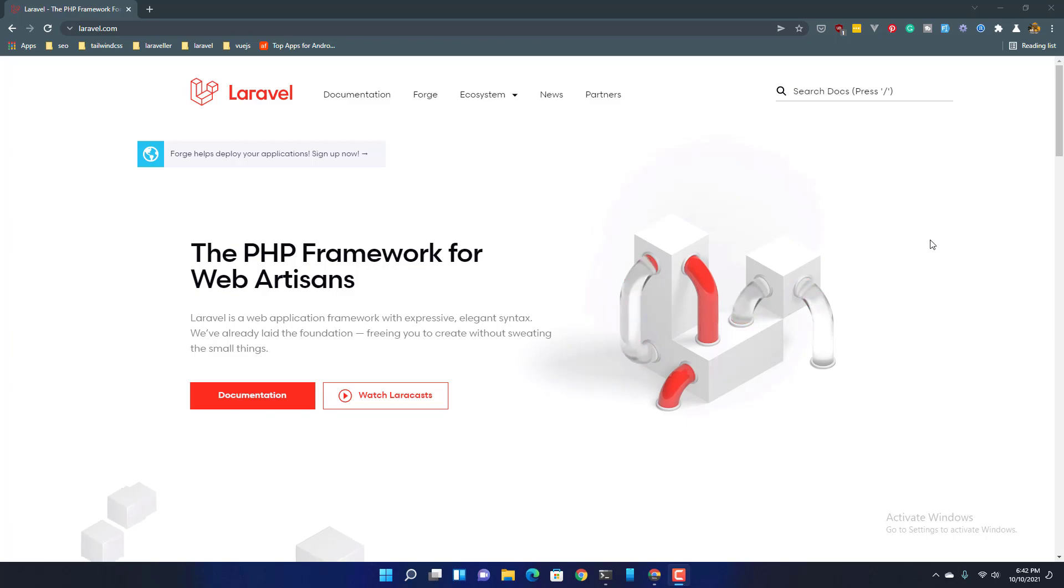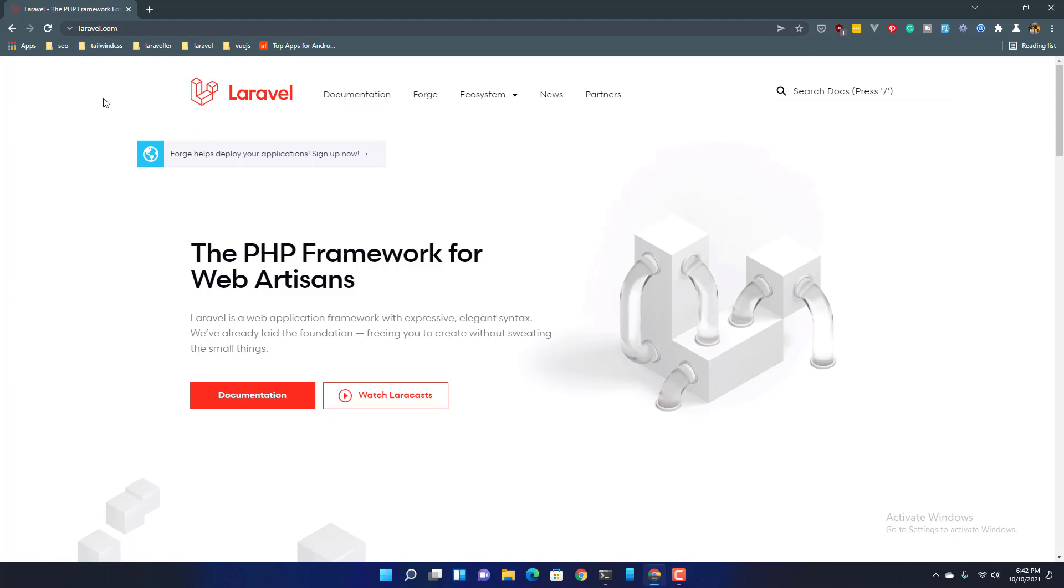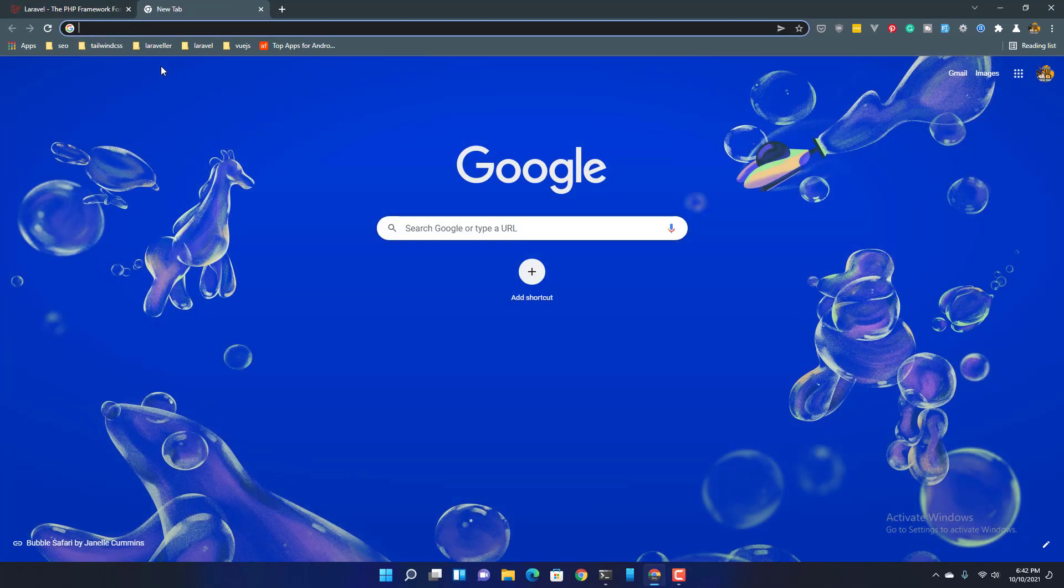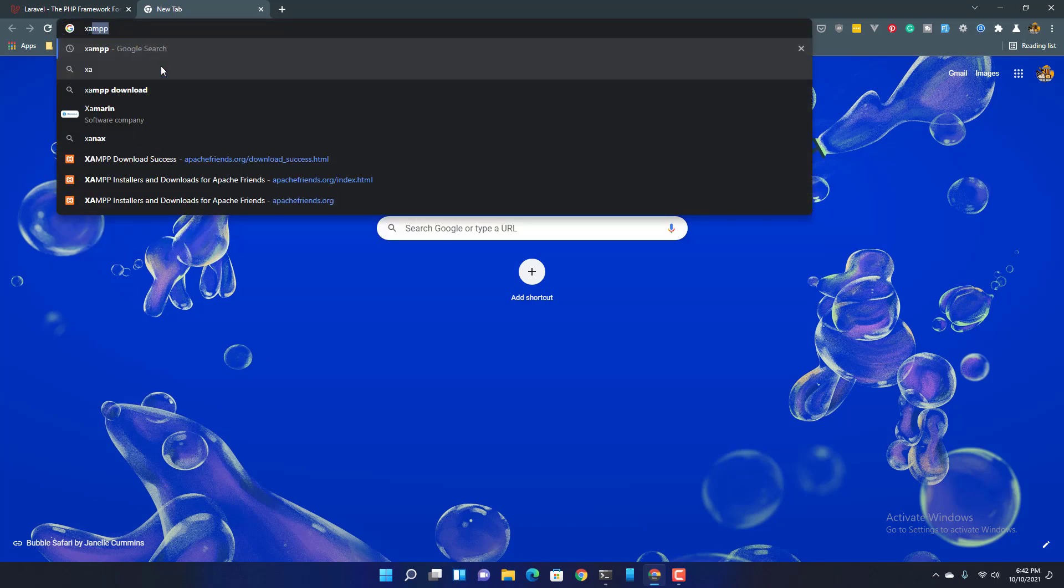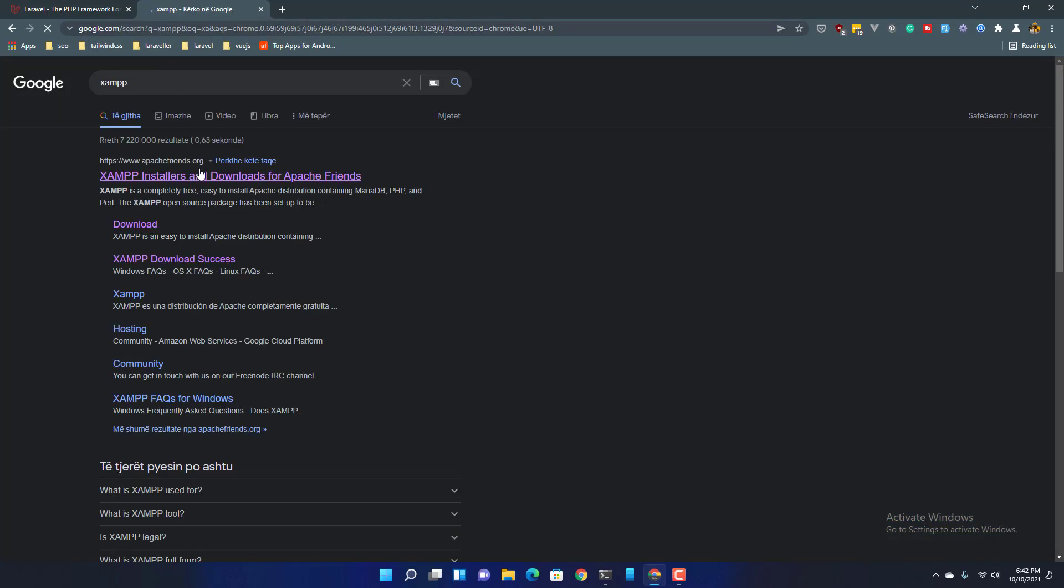Hello friends, in this video I'm going to install Laravel on Windows 11 and here we are on laravel.com. First, we need to go to XAMPP and download that.